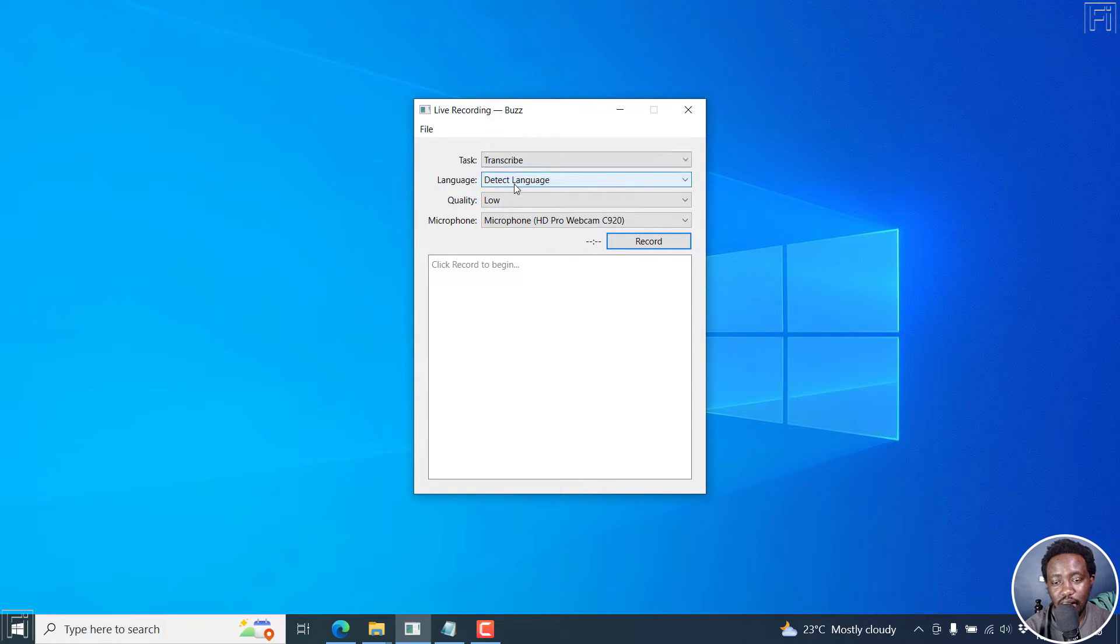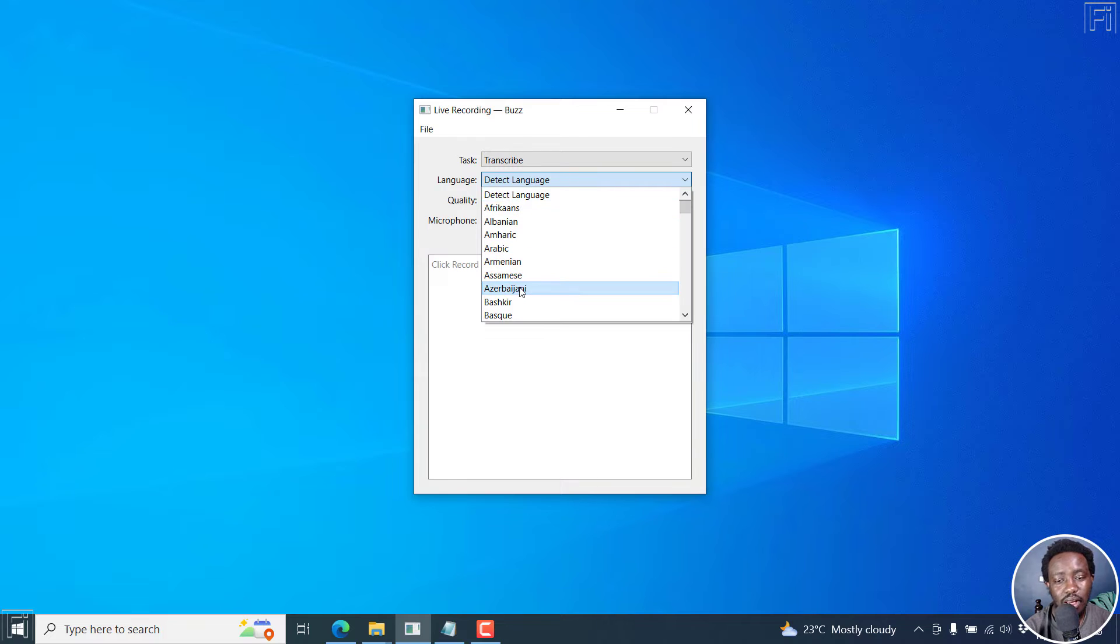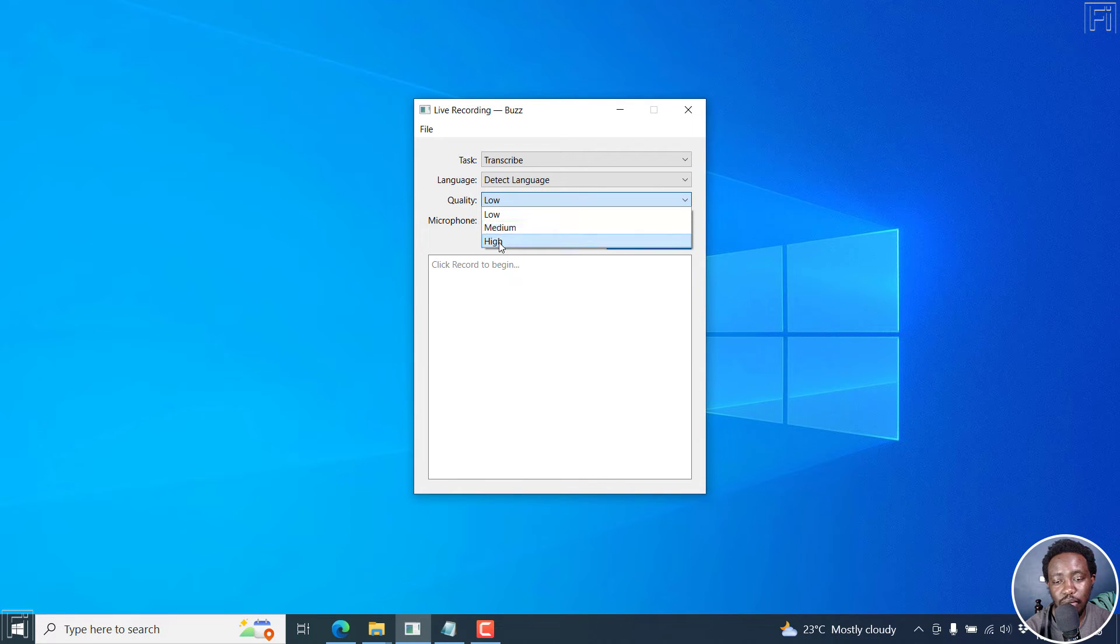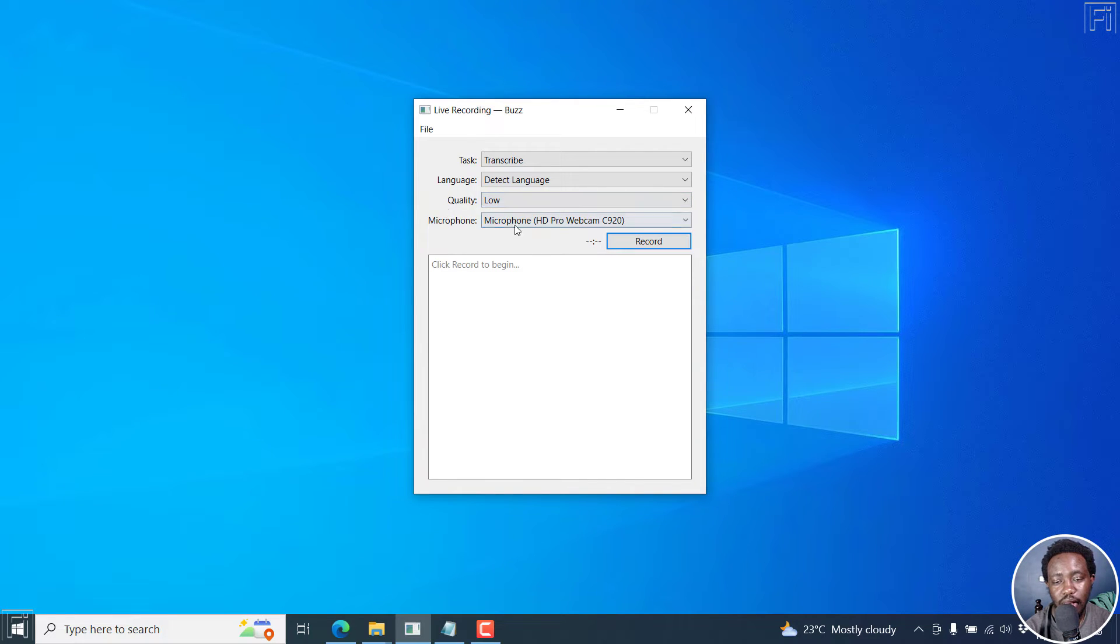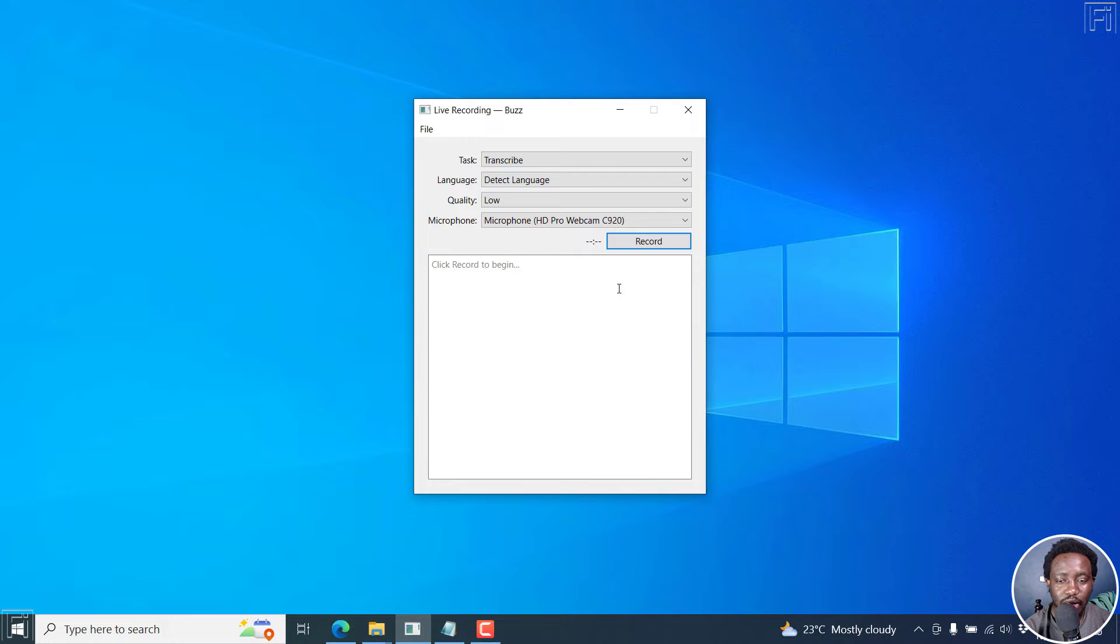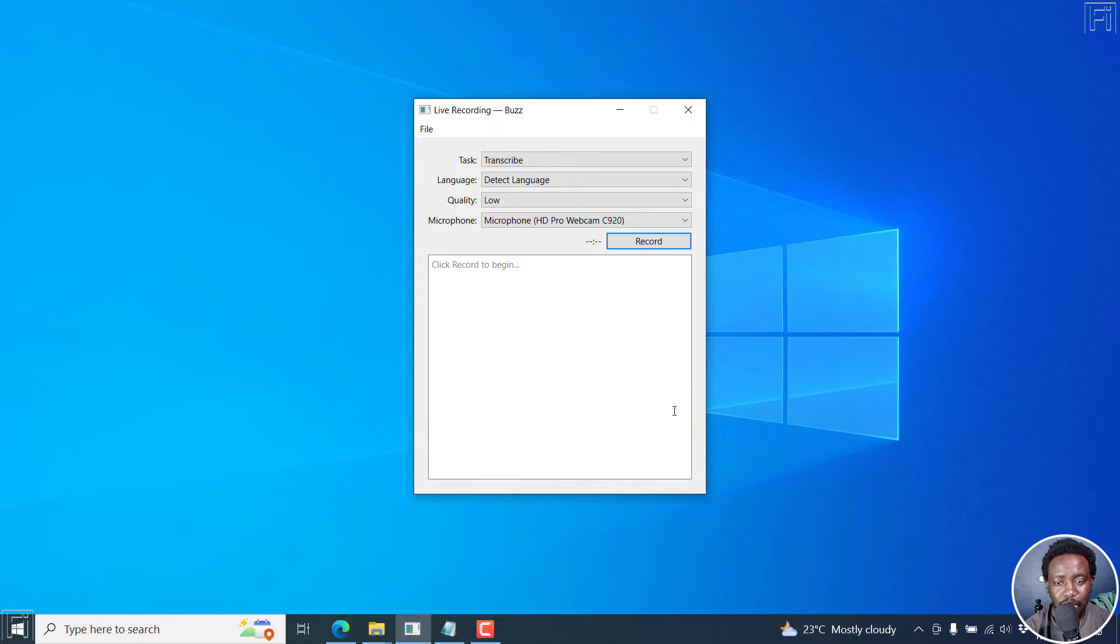And then you can use the detect languages, supports over 100 languages, really awesome. Then you can set the quality either to low, medium, or high. And then you can choose a microphone if you actually wanted to record and have these automatically transcribed on Windows. Now, the interface might look a little bit different on Mac and Linux. But this is what it looks like on Windows.